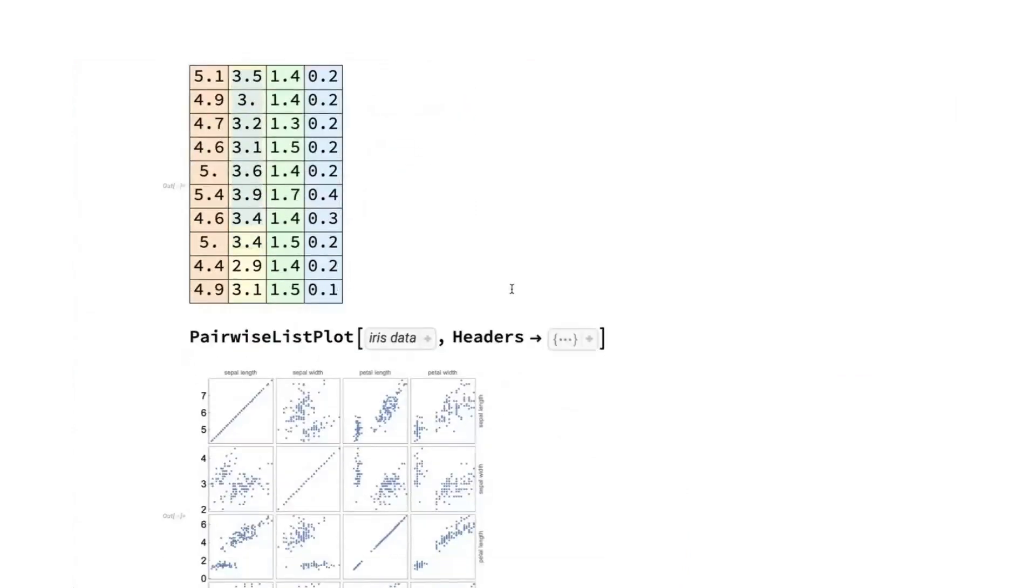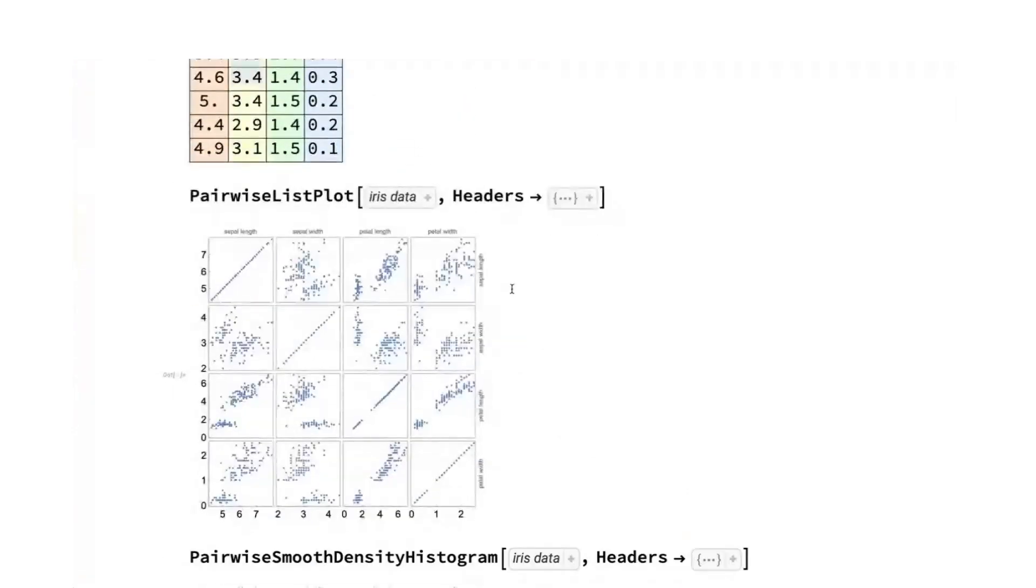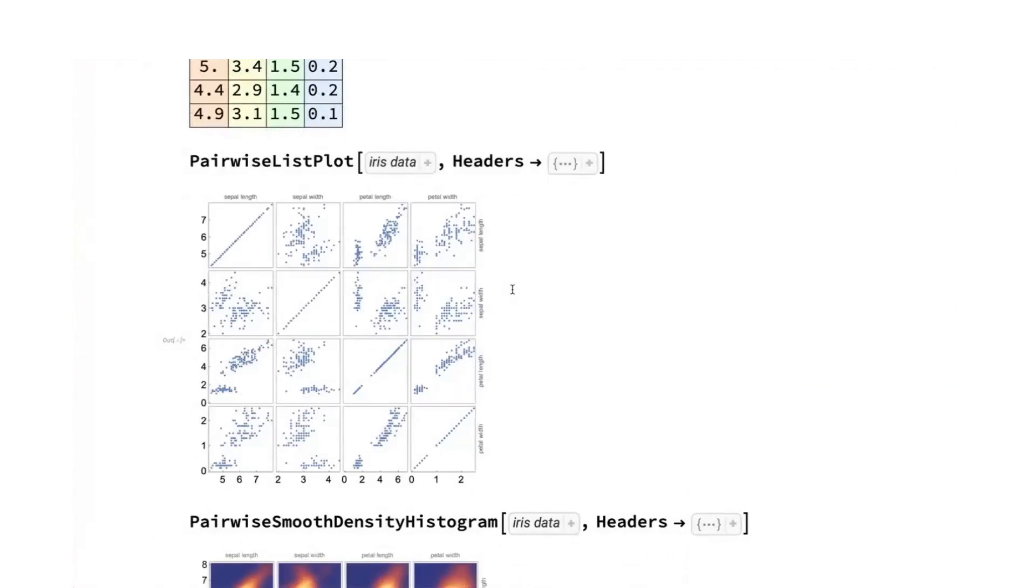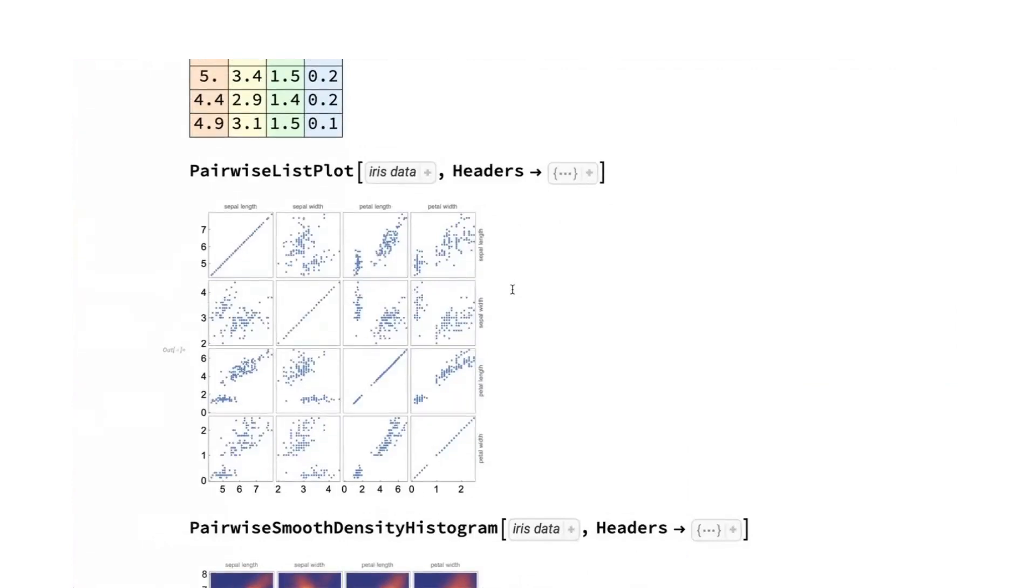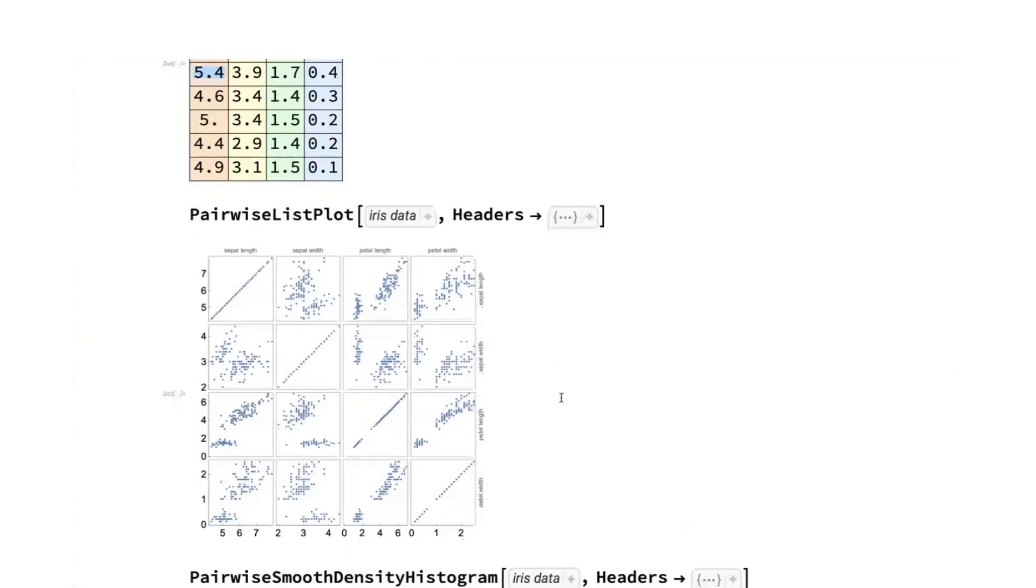And so the pairwise plots, in general, this visualization type has been around for a long time. So each of these plots is one column against another column. And so you do that for every combination. And so this is a new feature in version 14. It's experimental.